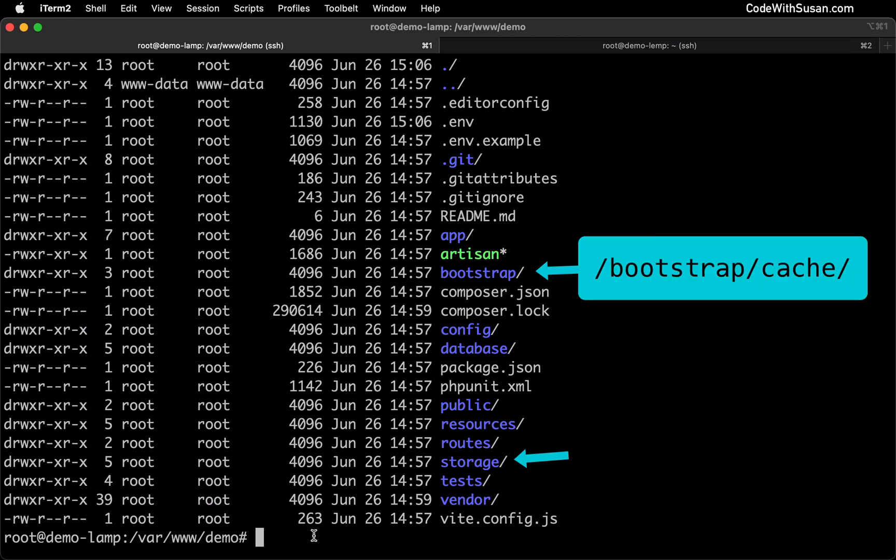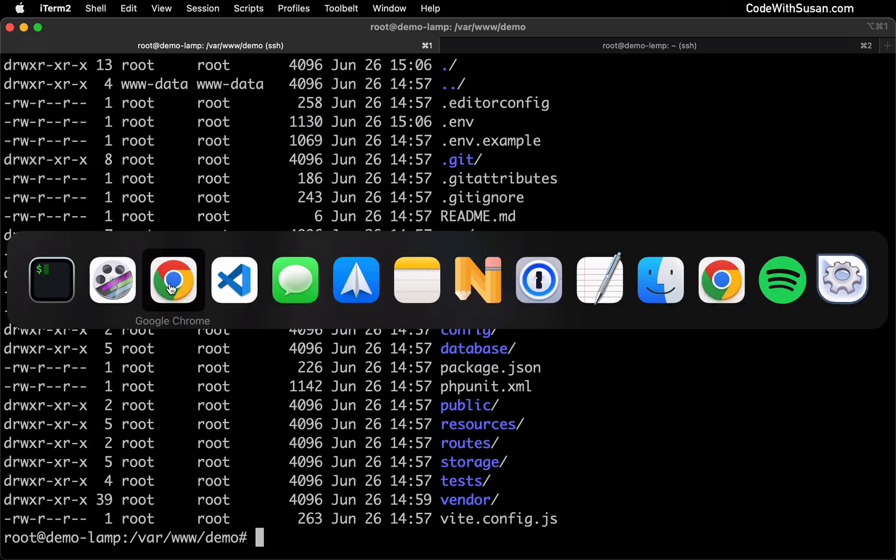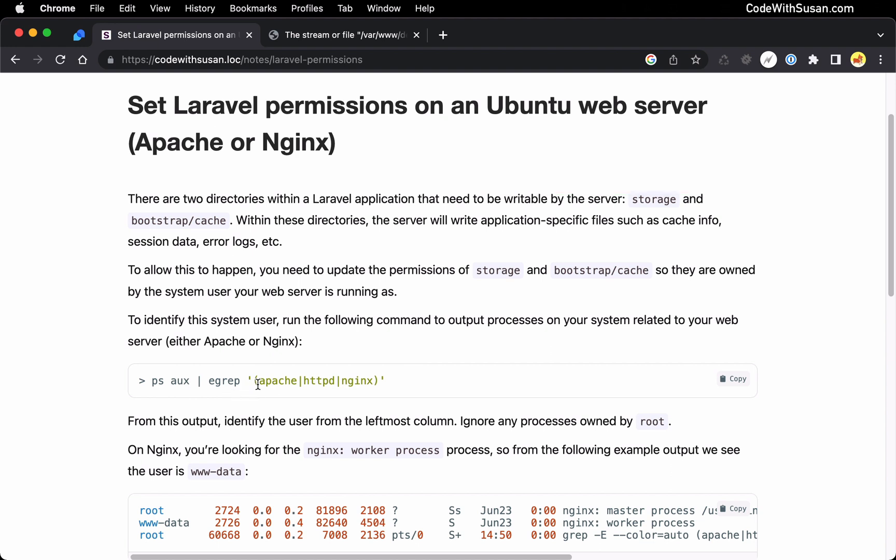The way you're going to give this write access is you need to first figure out which system user your web server is running as. To do this, I'm going to jump over to the notes that accompany this video. I want to grab a command from here. What this command is going to do is search the processes running on your server and look for any processes related to Apache or Nginx, which are the two most common web servers we run Laravel on.